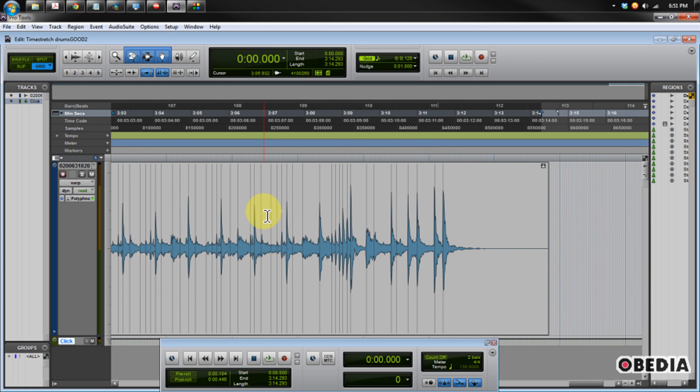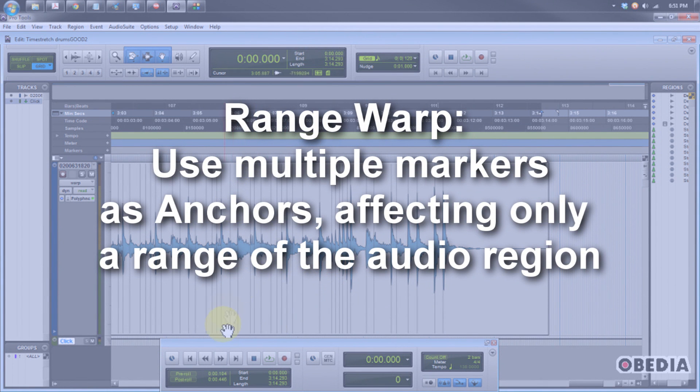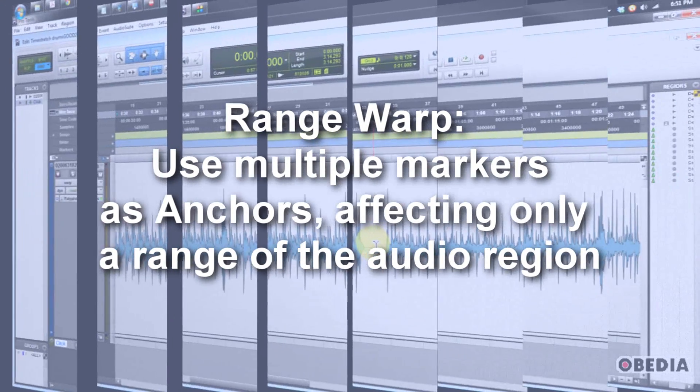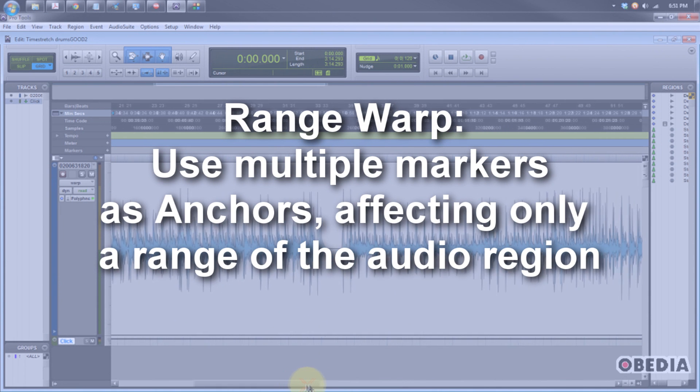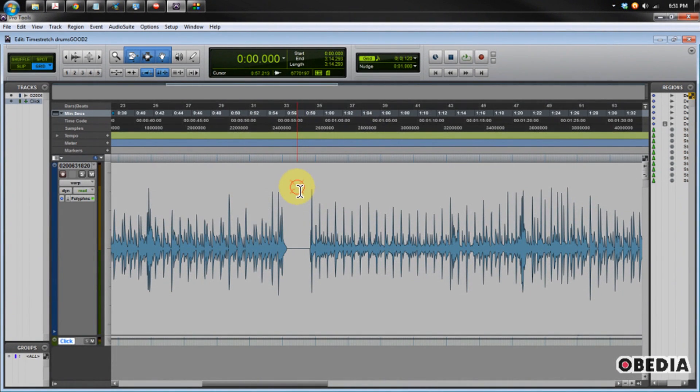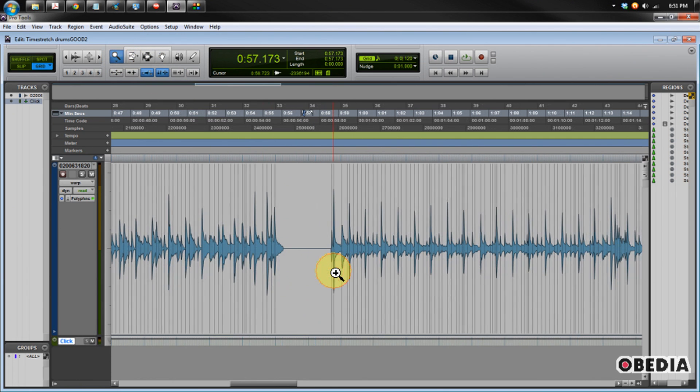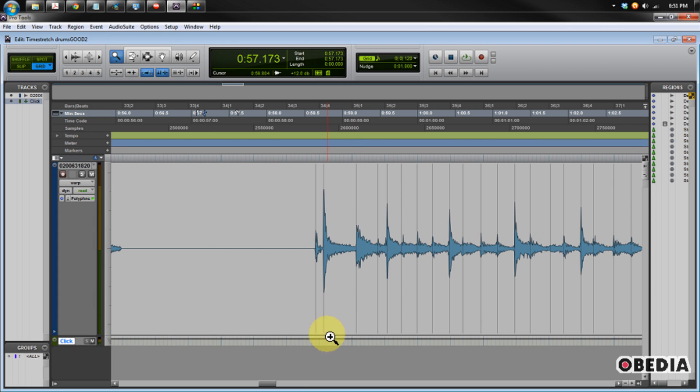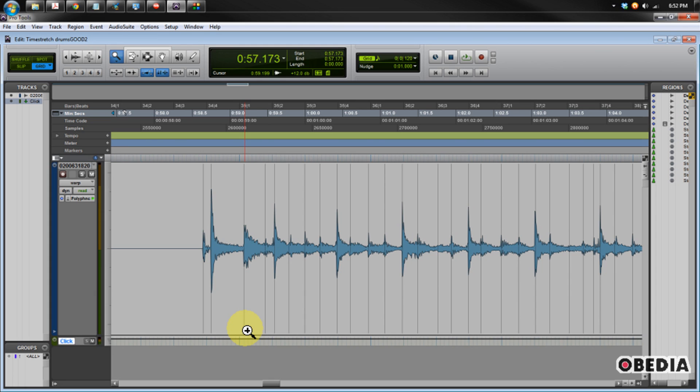The third option is range warping. This is the option that's going to be very useful for time correcting audio. I'm going to pay special attention to this passage in the drums because this is where I think they could use a little bit of love. So I'm going to zoom in a little bit so I can see my warp markers again.